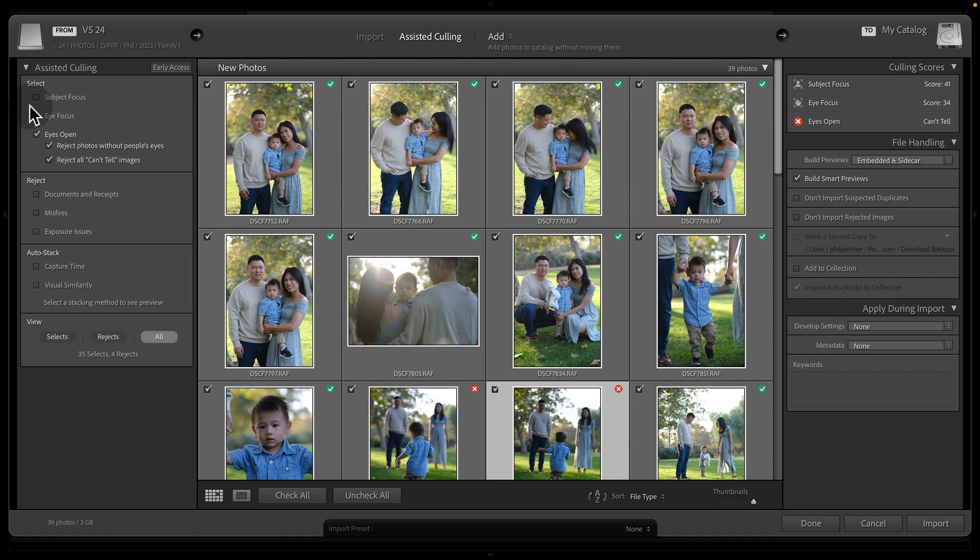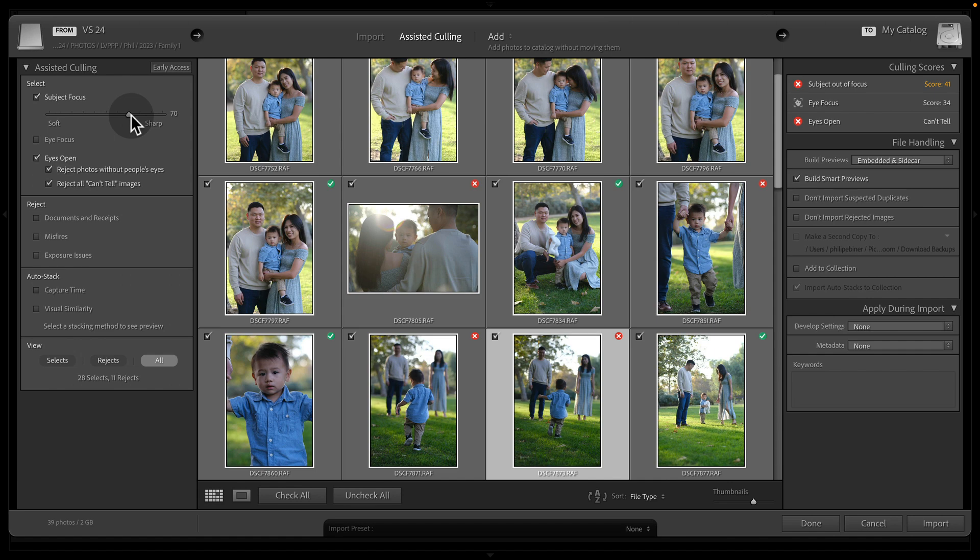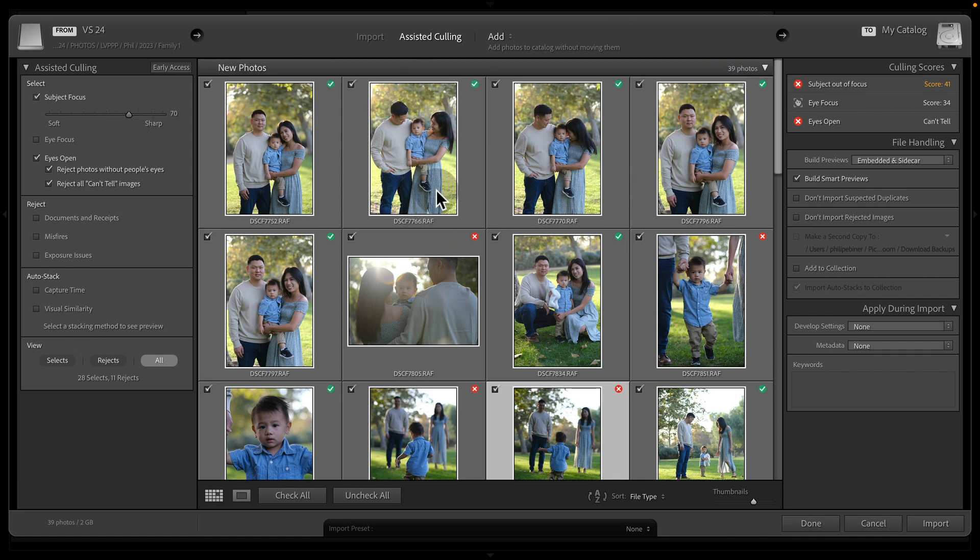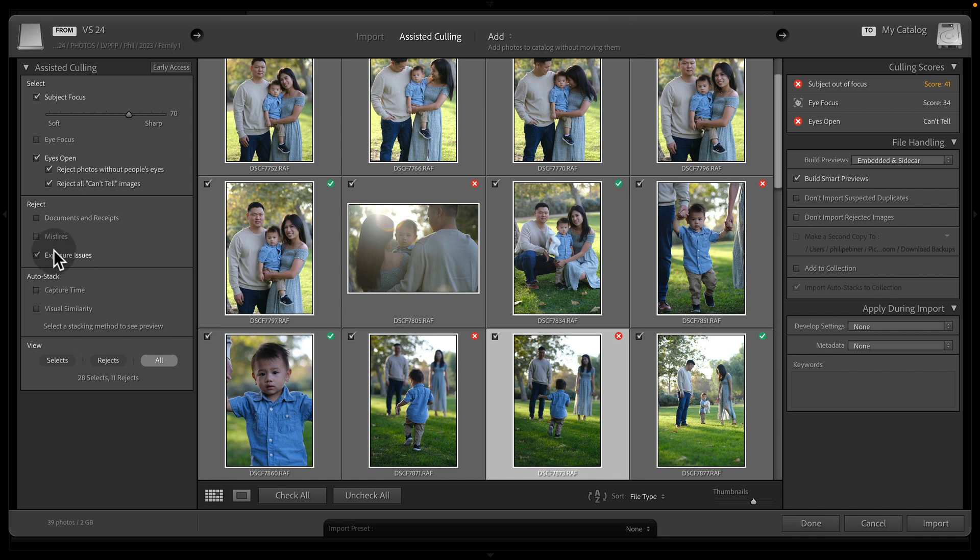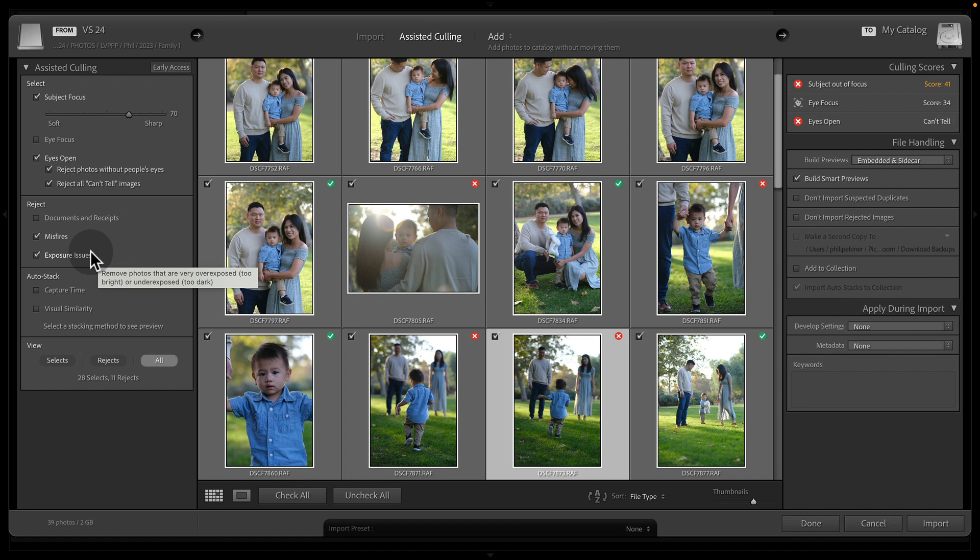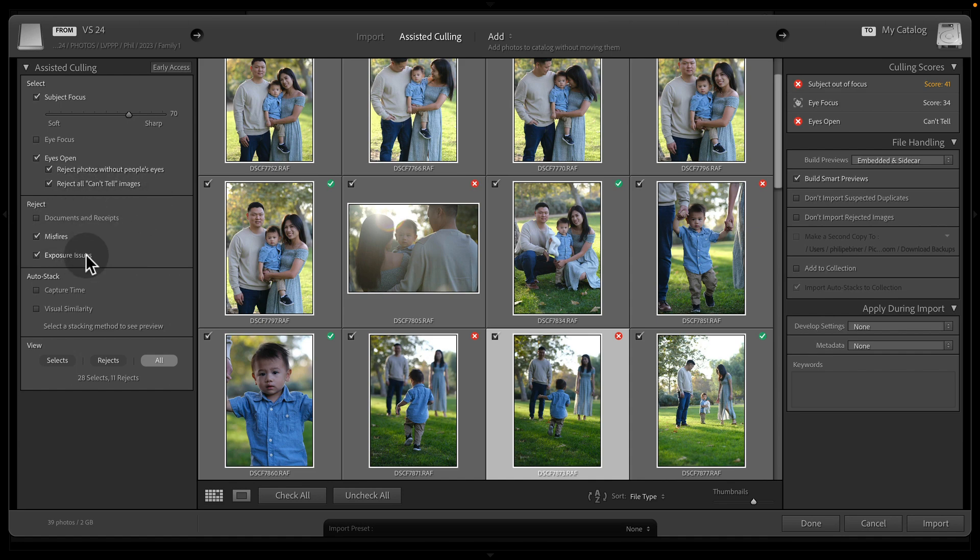You can also combo these so that you can choose you want your eyes open and you want your subject focus to be set to this level. And that will filter, combine those filters. You can choose to automatically reject exposure issues and misfires. This is where maybe the exposure is like so bright, so dark, or the person was not in it at all. Maybe you were just doing a test shot of the background or something, documents and receipts, which you might be taking photos of on the workday. You can automatically reject all of those.